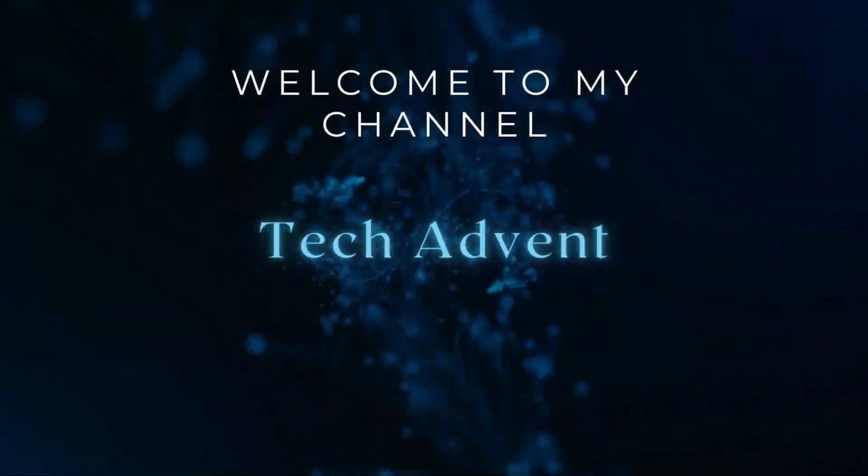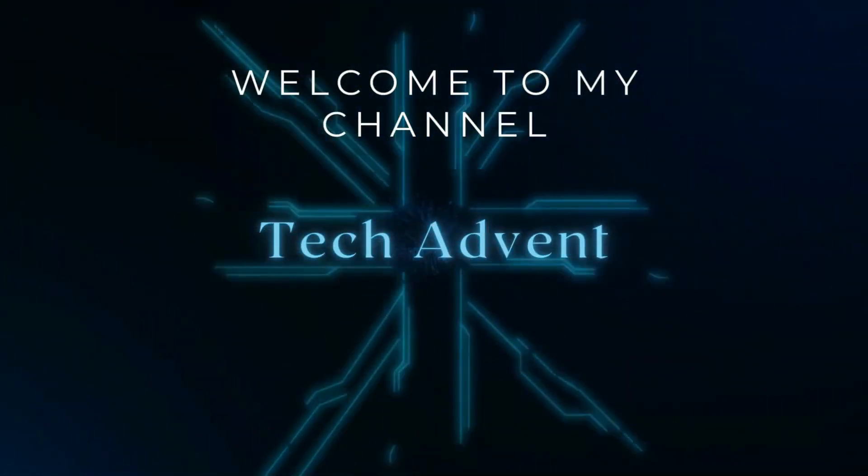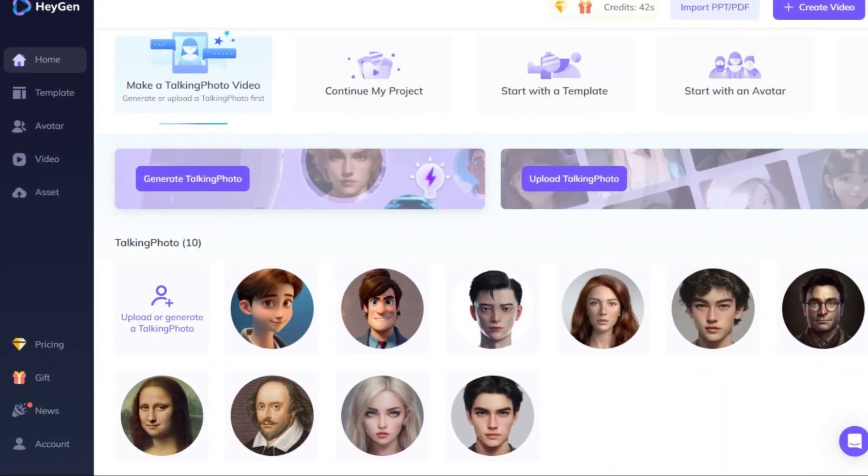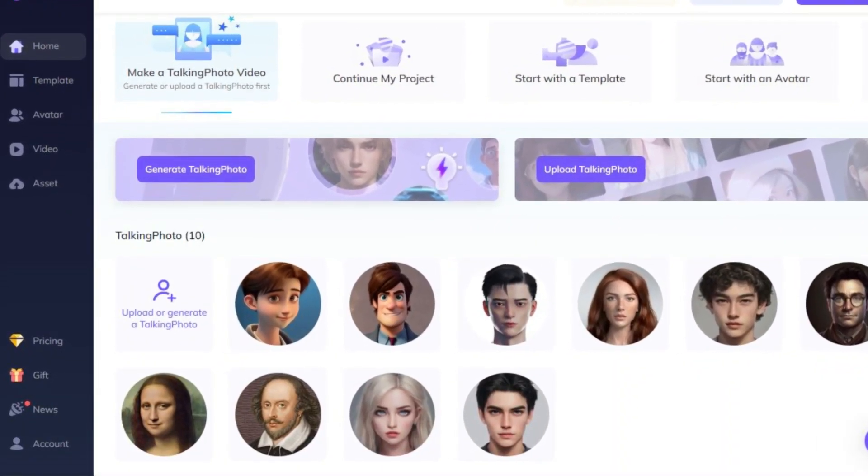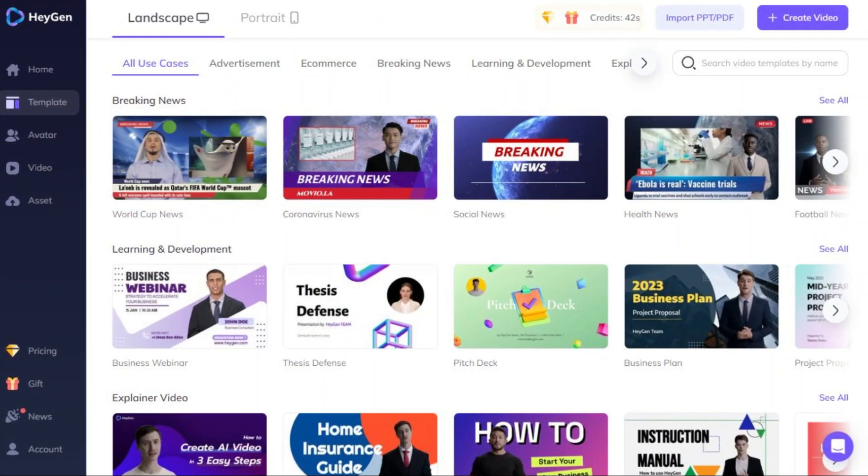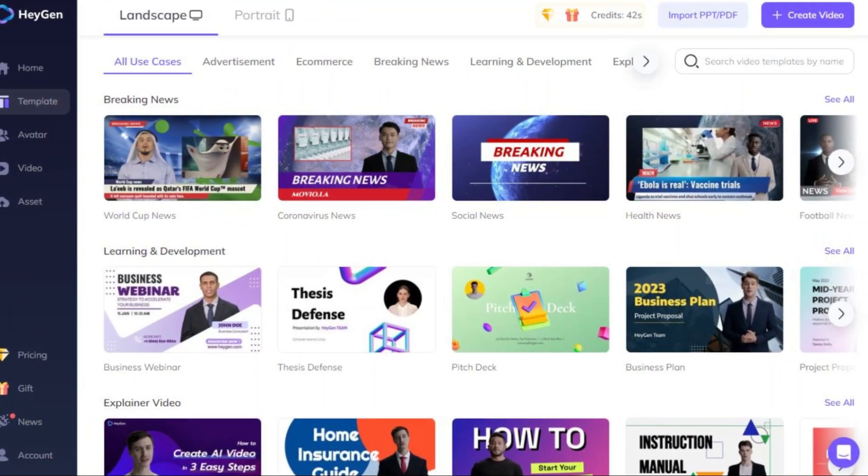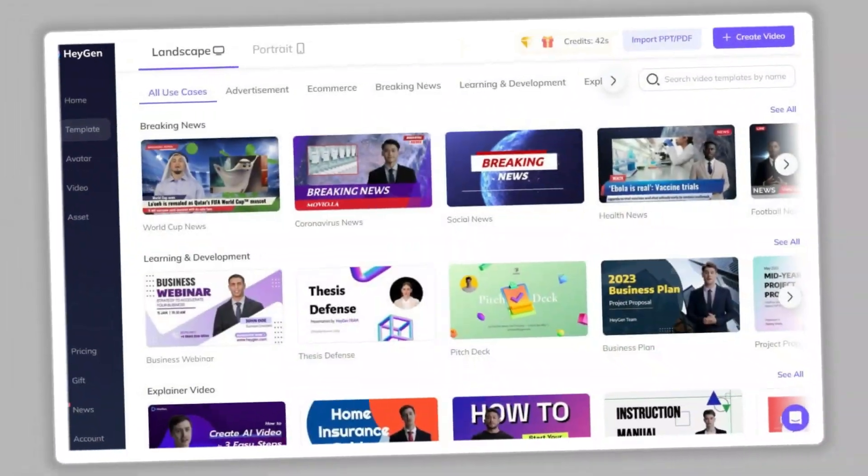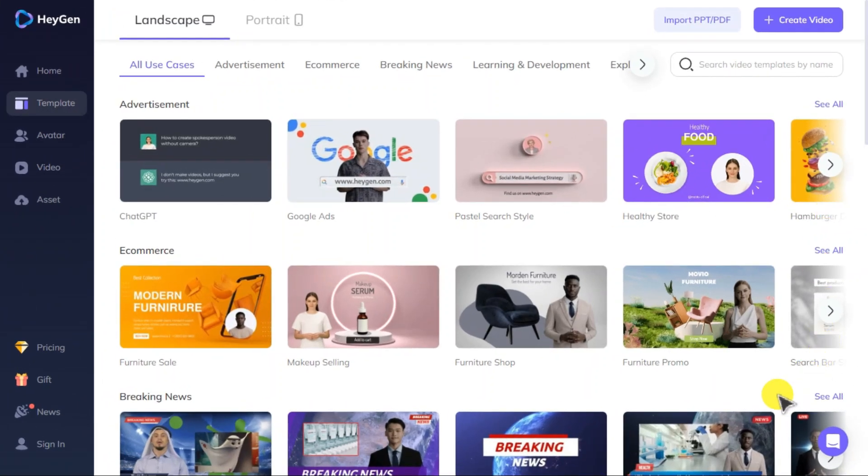Hi guys, welcome to my channel Tech Advent. I will show you today how to create face swap or deepfake videos with the best face swap AI video generator tool. First, you need to create a free trial account.